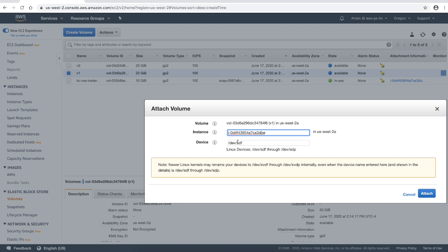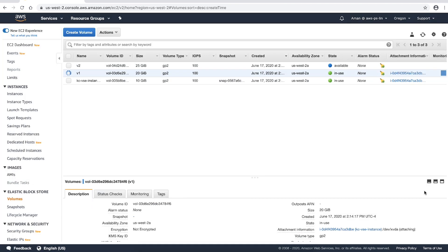For device, enter the name that you want to use. In this case, as I'm simulating the issue, I'll use /dev/xvda and choose Attach. This causes my volume to become stuck in the attaching state.